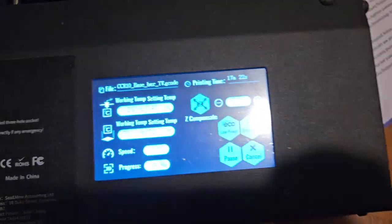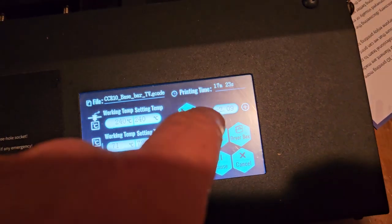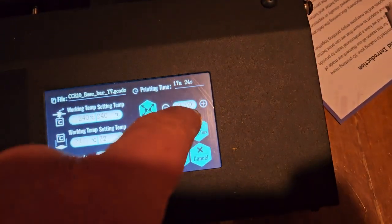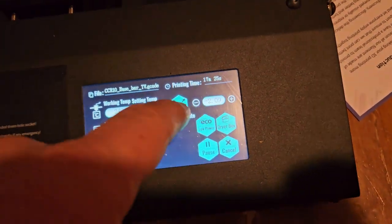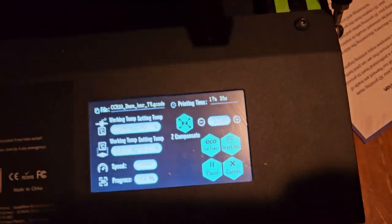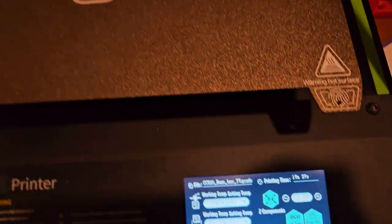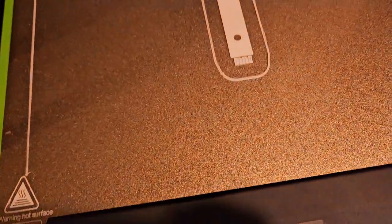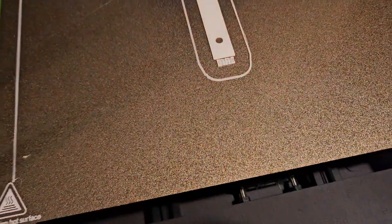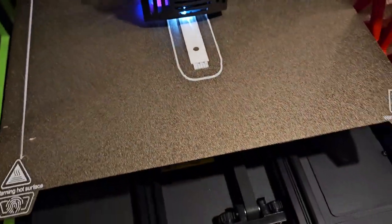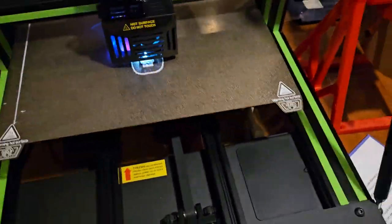Another thing I didn't realize, I adjusted my Z offset and I never set it back. I had it maybe a little too low earlier, so it seems to be printing fine.